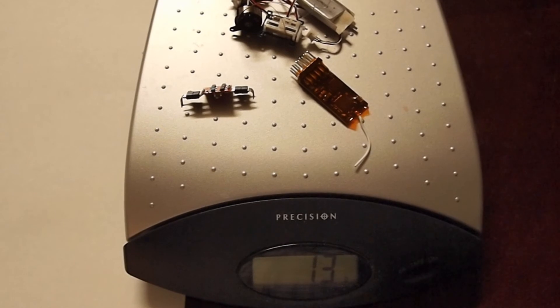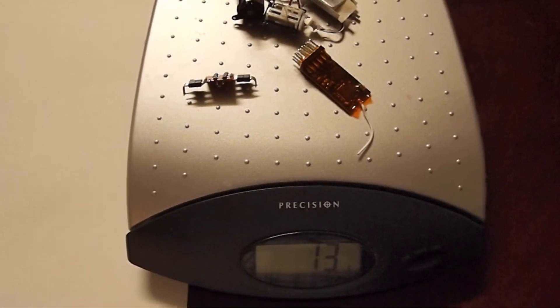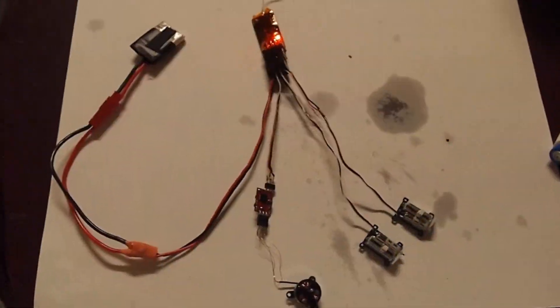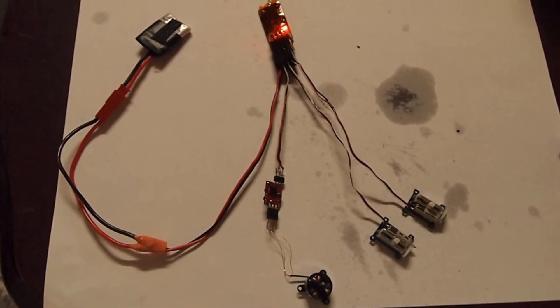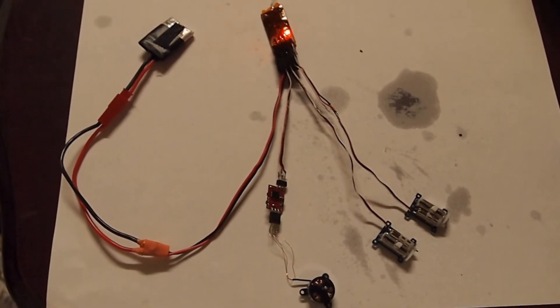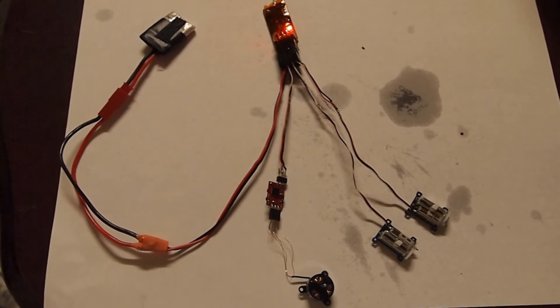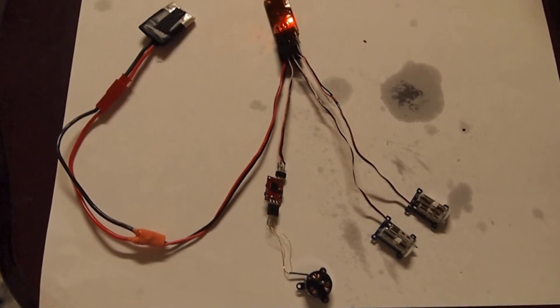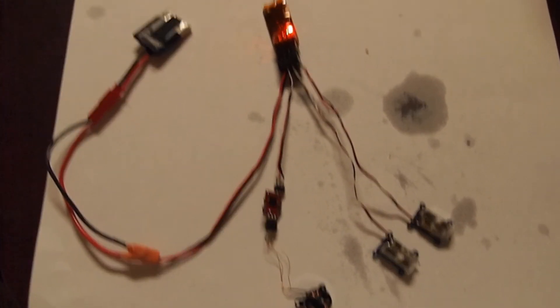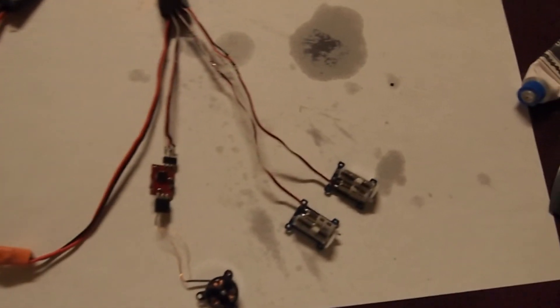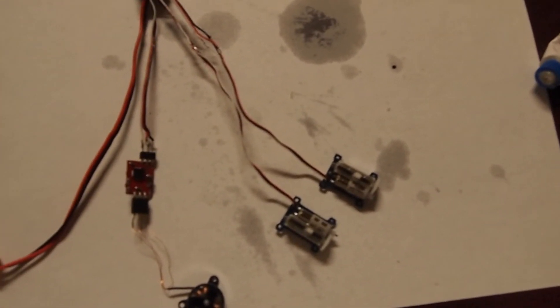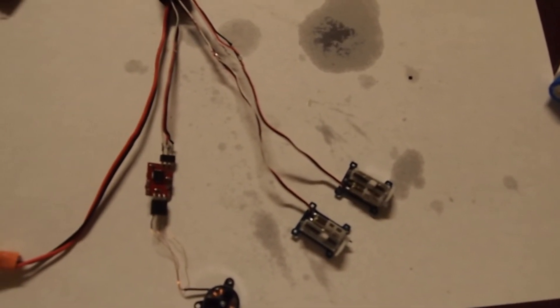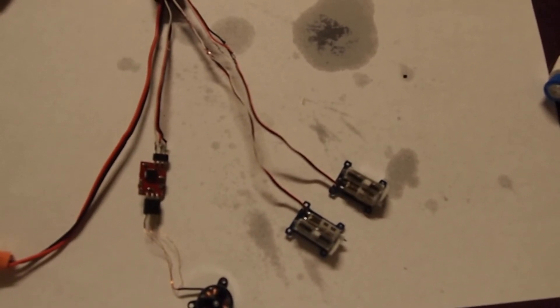For testing purposes, I've hooked up a 1S LiPo directly to the battery channel on this receiver. These servos are very nice.